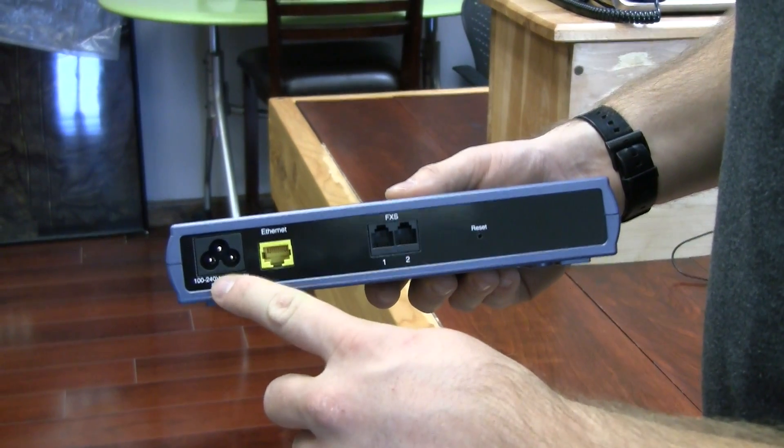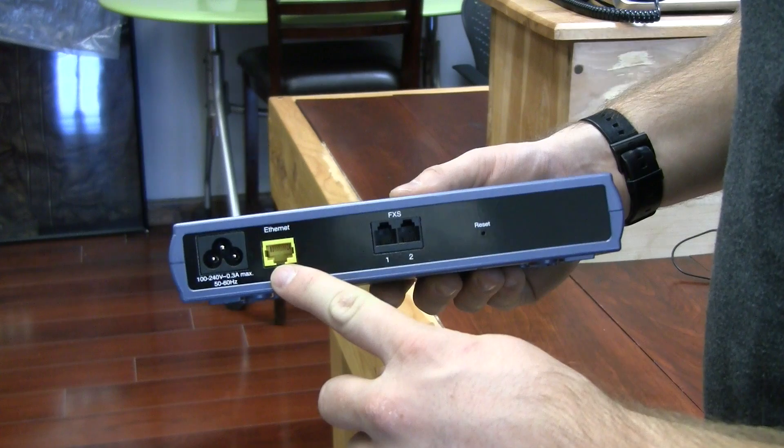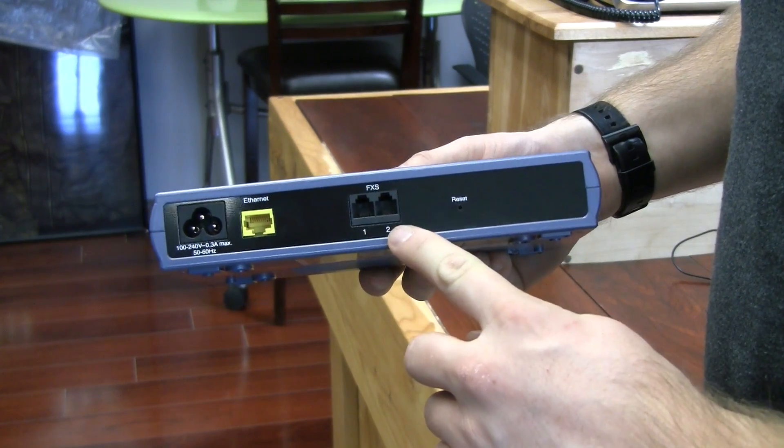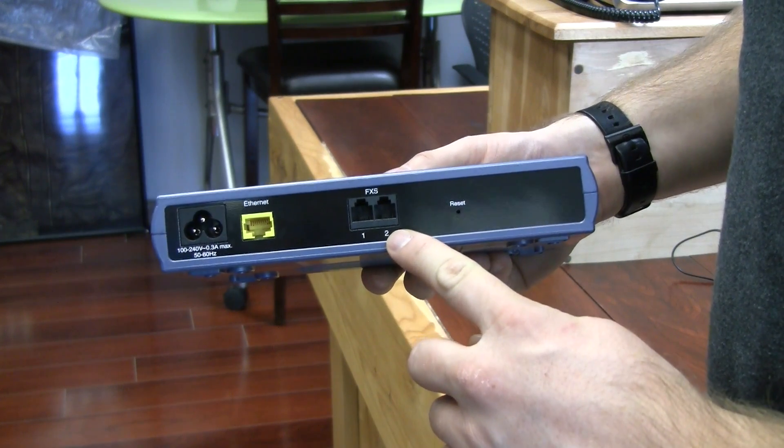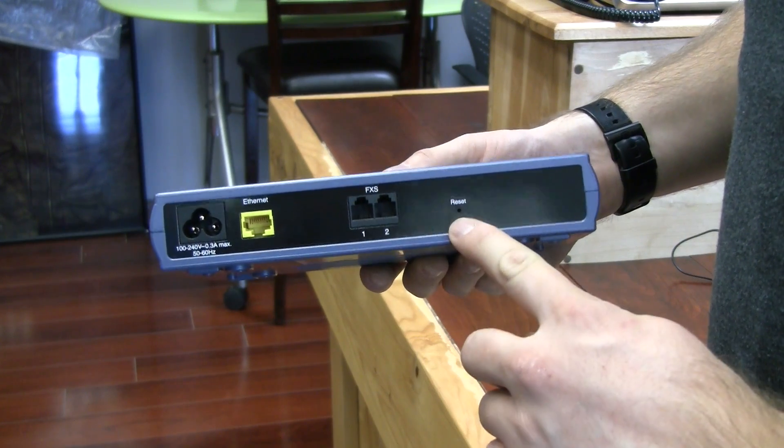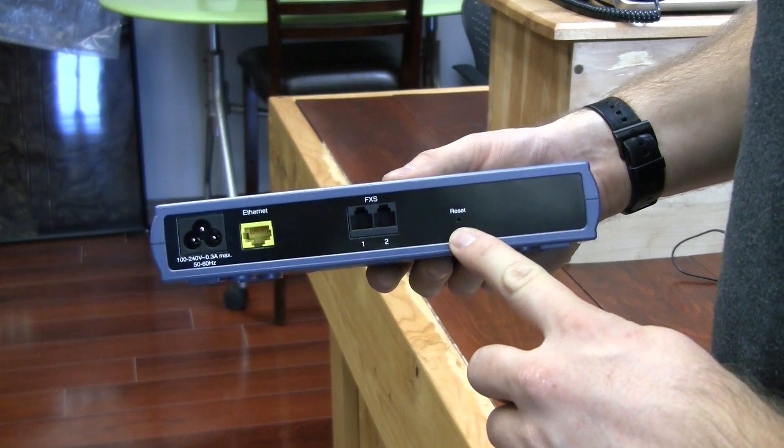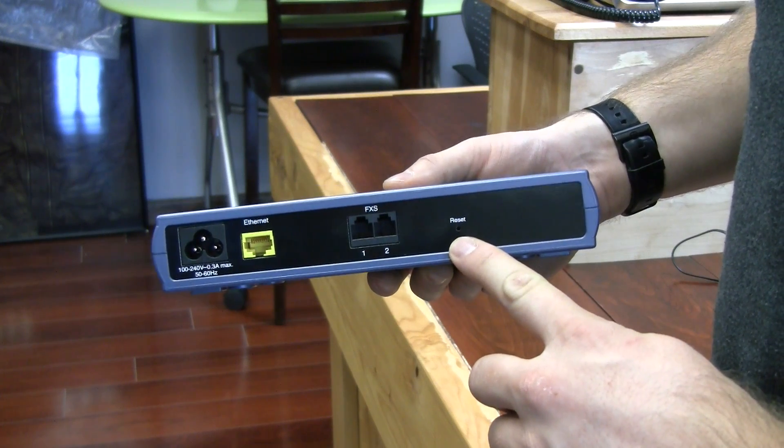First, let's take a look at what's in the back. We have our power port, Ethernet port, two FXS ports for analog devices, and a reset button for setting to factory defaults.